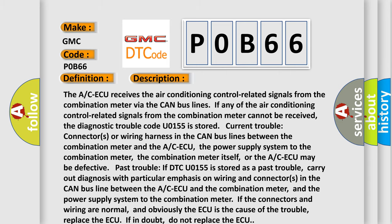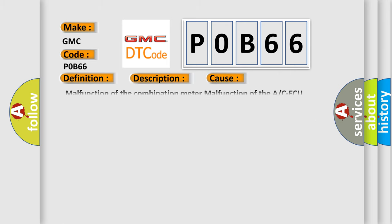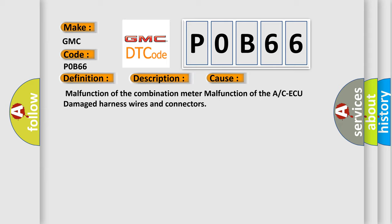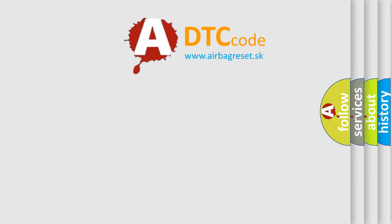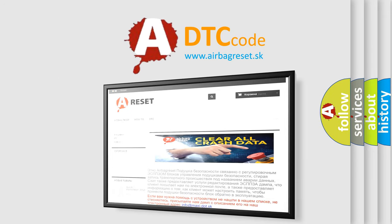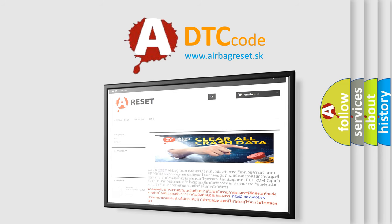This diagnostic error occurs most often in these cases: malfunction of the combination meter, malfunction of the ACAQ, or damaged harness wires and connectors. The Airbag Reset website aims to provide information in 52 languages. Thank you for your attention and stay tuned for the next video.